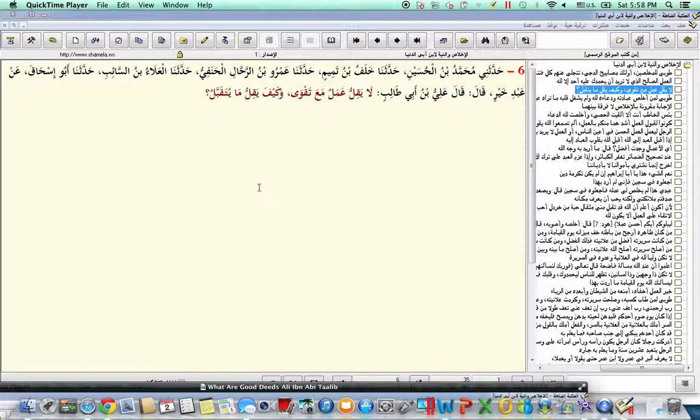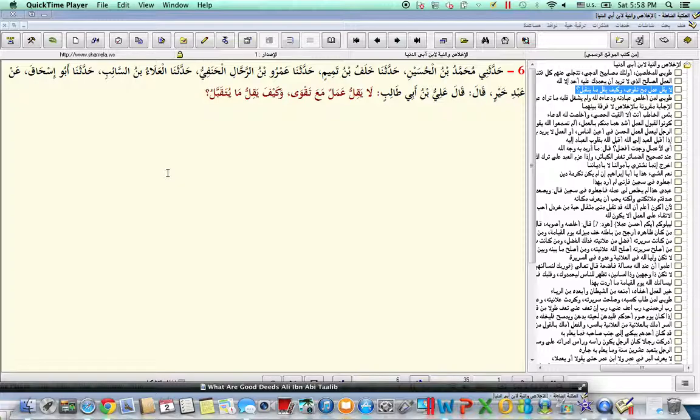Our good deeds will not be wasted as long as they have taqwa and sincerity. If they meet those criteria—which is sincerity, ikhlas lillah, and being according to the Sunnah of the Prophet, sallallahu alayhi wa sallam—they will not be wasted.